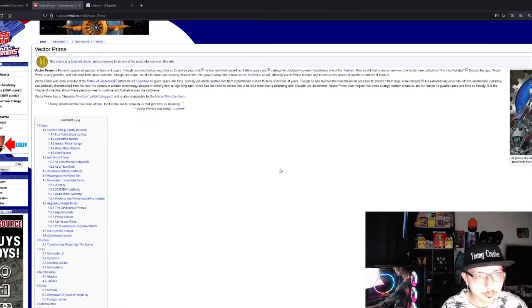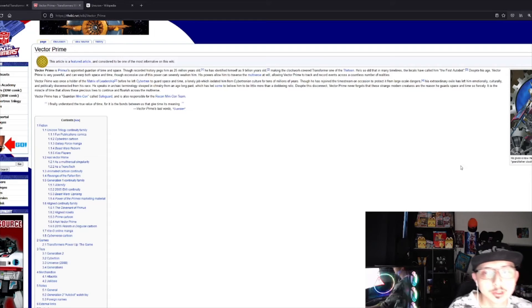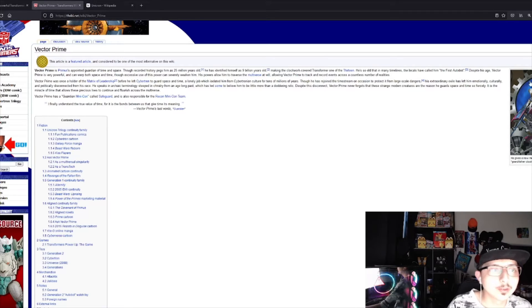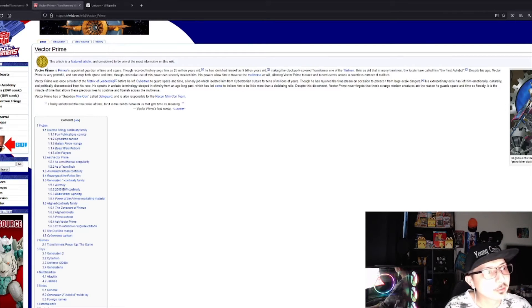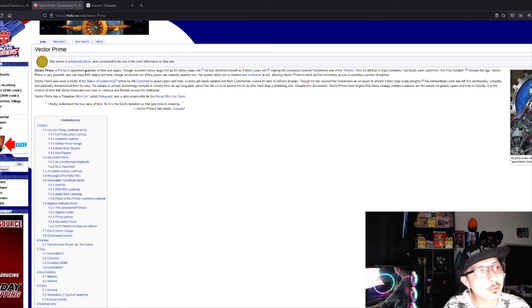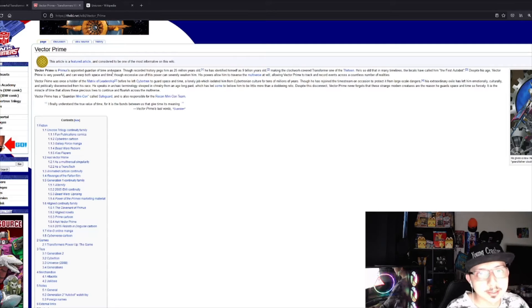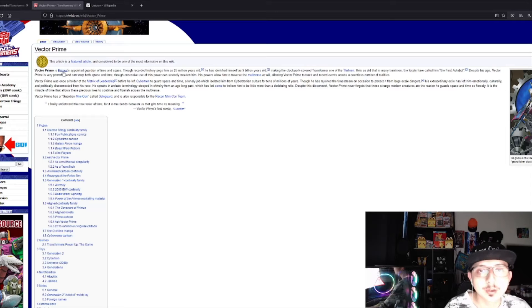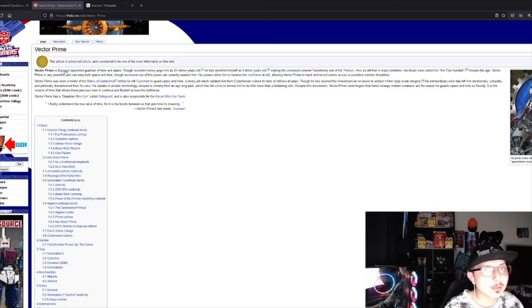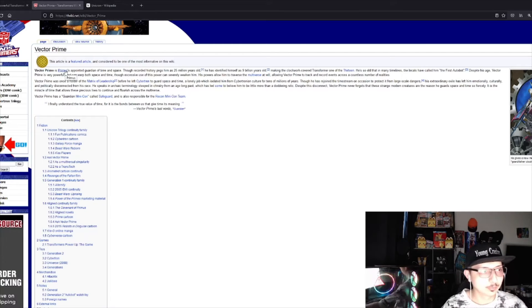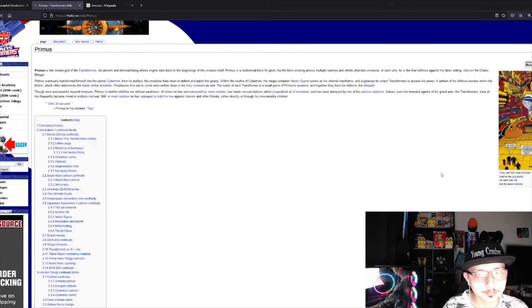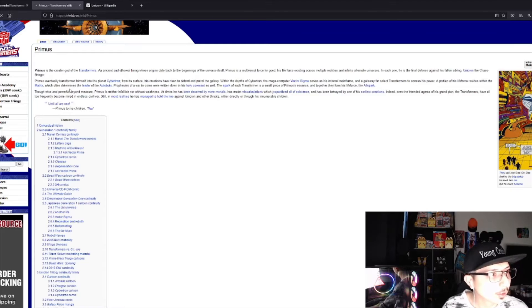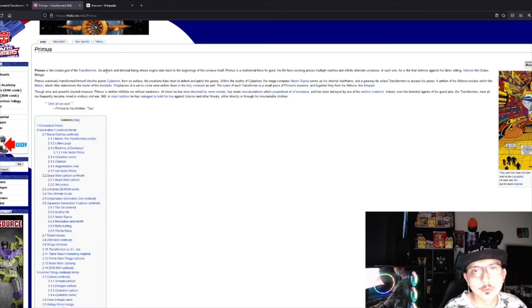Vector Prime is Primus's appointed guardian of time and space. So who is Primus? Primus is the god, the creator. He's the god of Transformers.